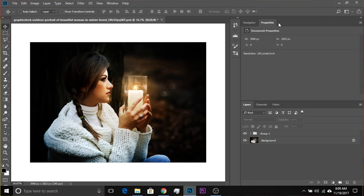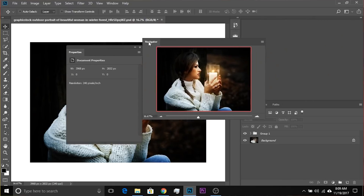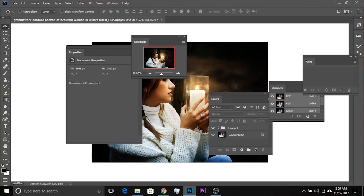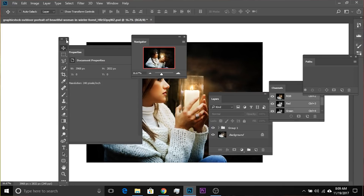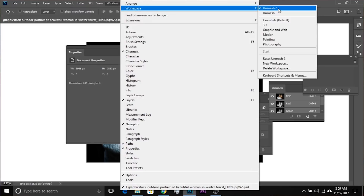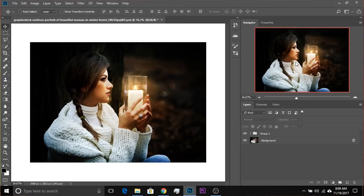You might want to reset the preferences file. But if it's a workspace problem, that might not be the case. For example, if Photoshop is messed up — everything is scattered around and the toolbar is gone — you might not have to reset the preferences. Simply go to Windows > Workspaces > Essentials, or whatever workspace you have saved, and click Reset Workspace.